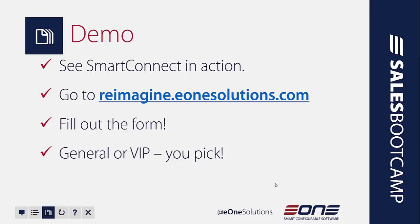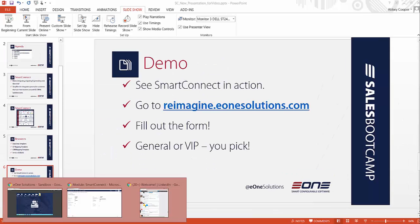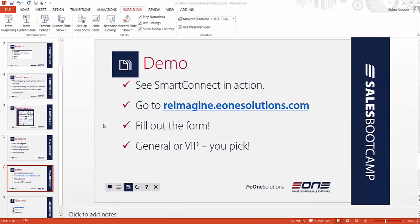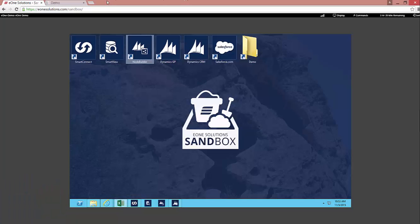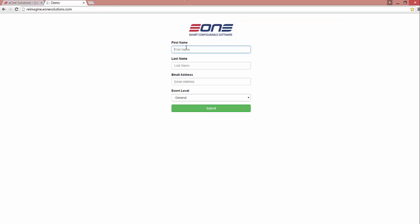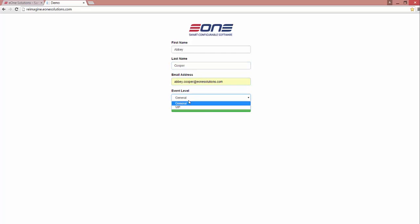Now we're going to go ahead and dive into a demo and what we're going to do is start on a web form. That web form is located at reimagine.e1solutions.com. And what you'll see me do is fill out the form and then select either general or VIP for that level. So let's jump into that form here and I'm going to enter my name in the form and I'll select VIP as my event level.